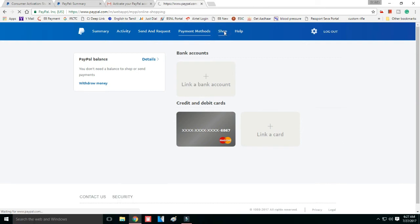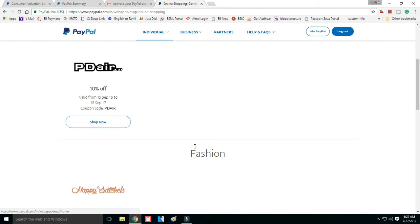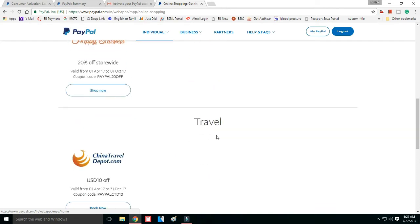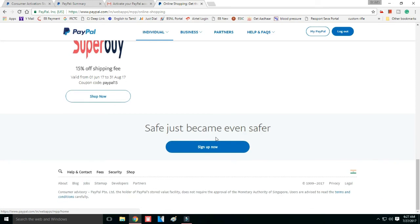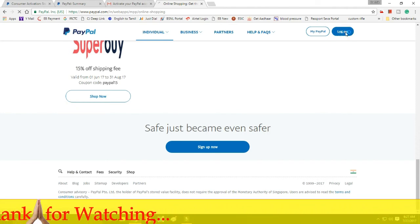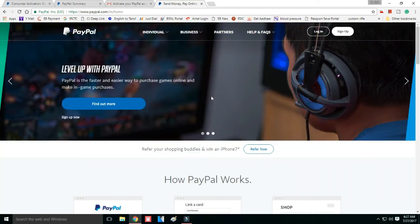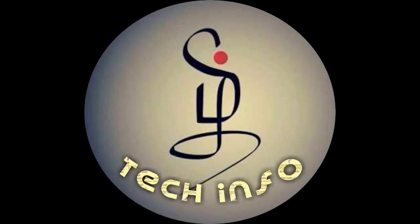There is a shop section with a lot of categories. We have seen how to activate a PayPal account. Please like and subscribe, and clarify your doubts in the comments. Thank you friends — we will see you next time.